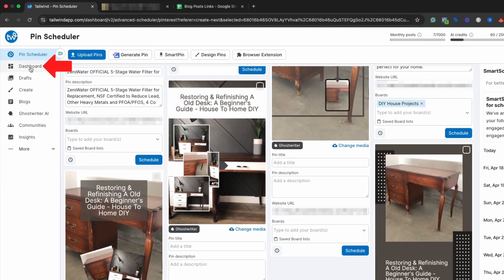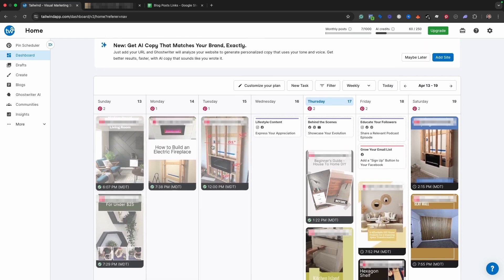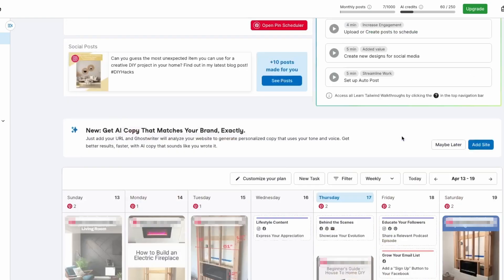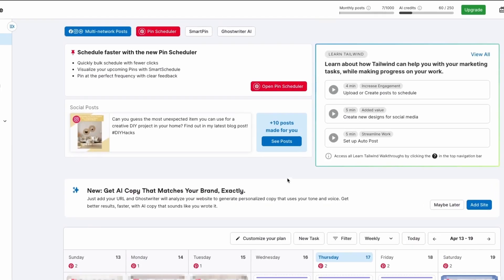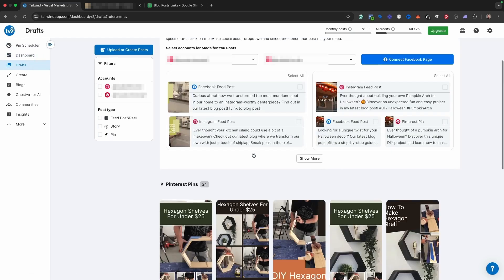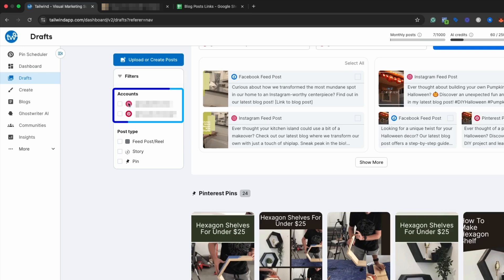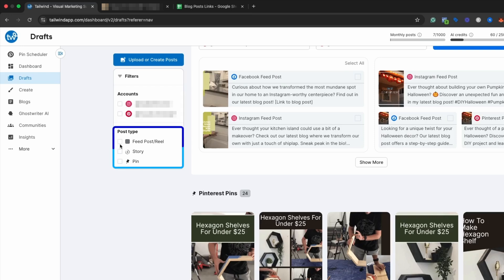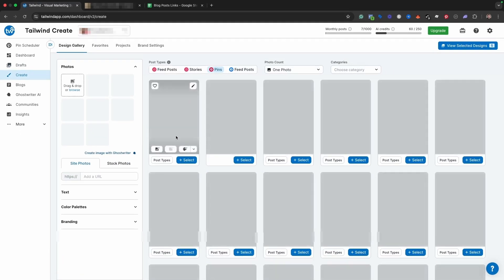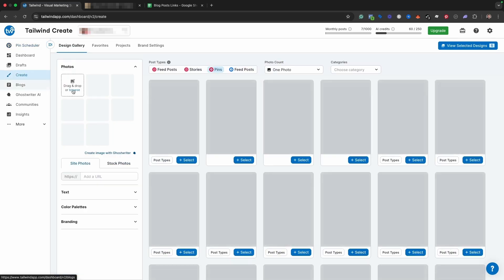Another feature is the dashboard on the left-hand side. When you come in here, it shows you a calendar view of what's going out that week, and it also suggests content ideas like lifestyle content, behind the scenes, educate your followers, grow your email list, and things along those lines. Most of what I do is in the pin scheduler. In the drafts tab, you can see specific drafts of pins — ones you've been working on or want to come back to — for your Instagram or Pinterest account, with different post types like feed, story, or pin.